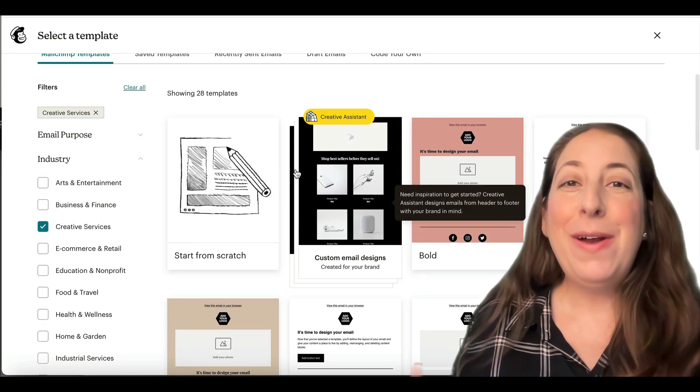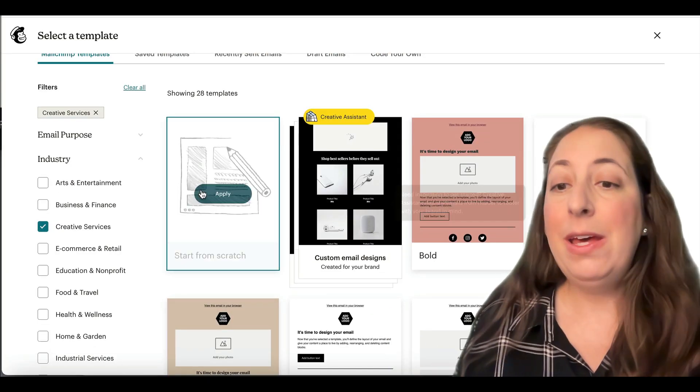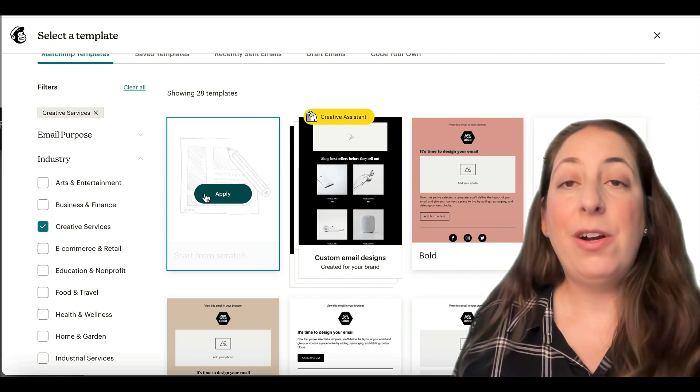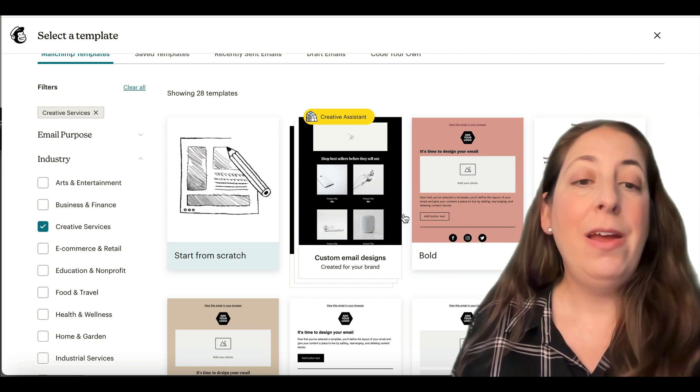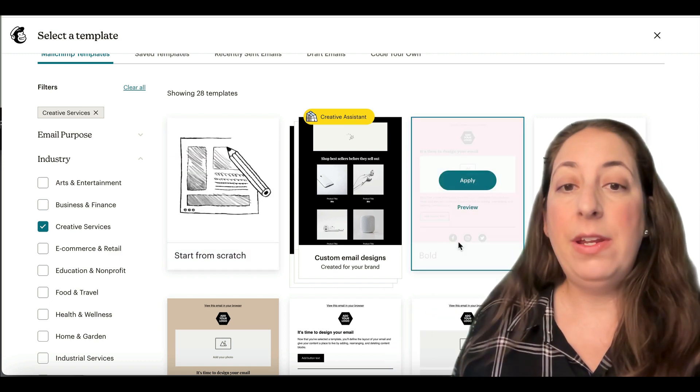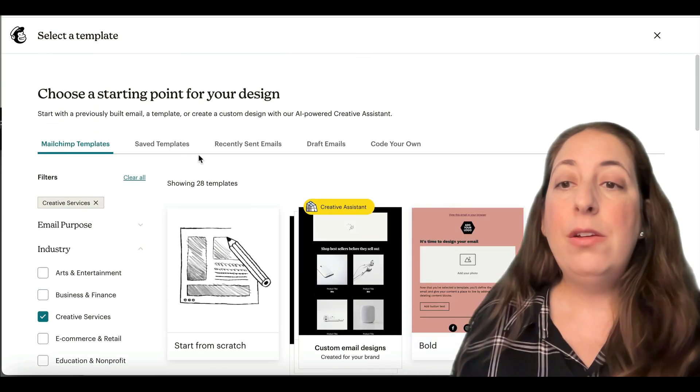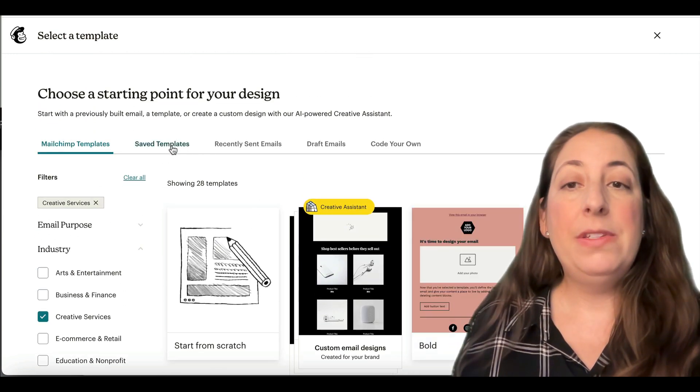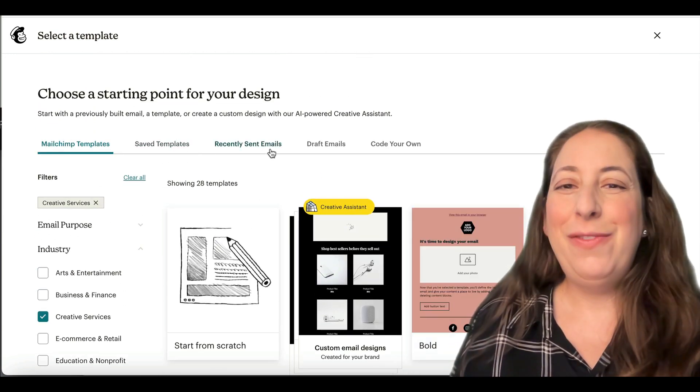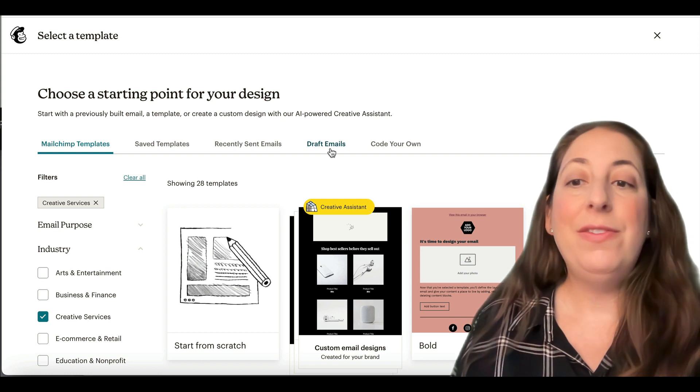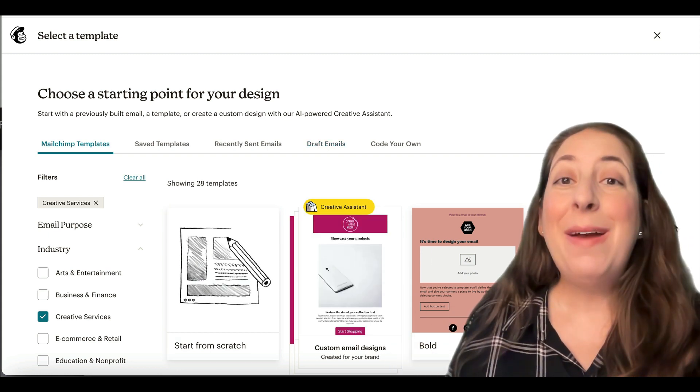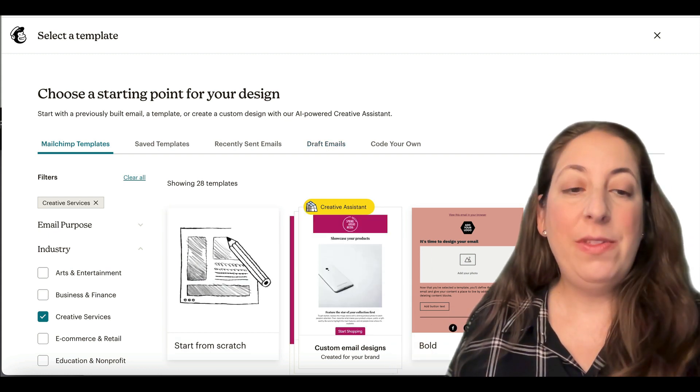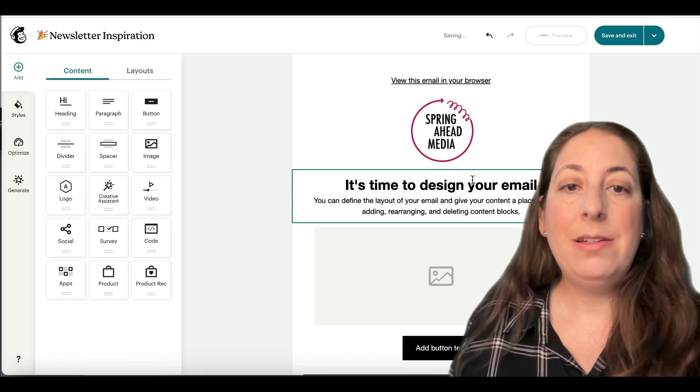Now we're going to go ahead and pick a starting place for our email. You can go ahead and start from scratch if you want. I often do that. MailChimp also has some layouts already set here and you can go to templates that you've saved, emails that you've already sent, and emails that are in drafts to start off in those places as well. I'm going to go ahead and start with this minimal template.